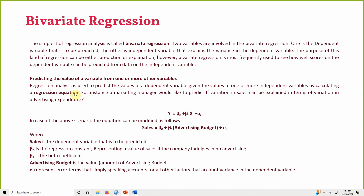Regression analysis predicts the values of the dependent variable given the values of one or more independent variables by calculating a regression equation. For instance, a marketing manager would like to predict if variation in sales can be explained in terms of variation in advertising expenditure — whether a change in advertising budget brings about any change in sales.